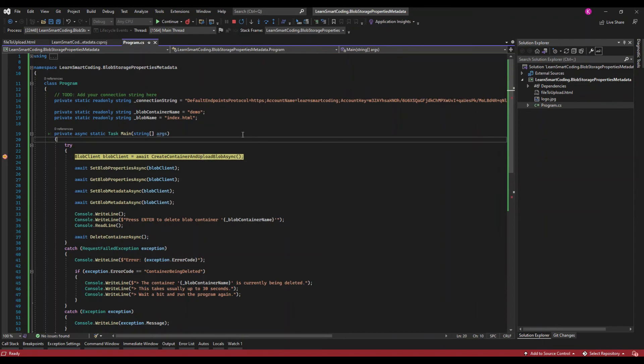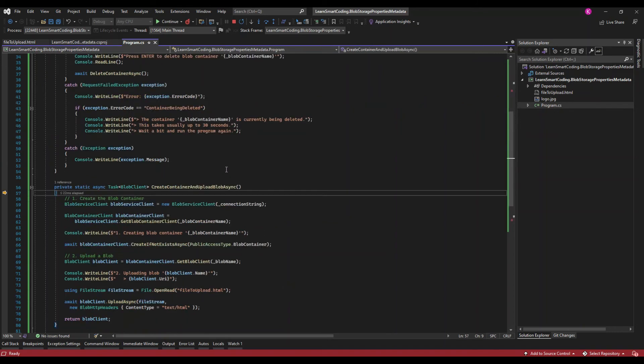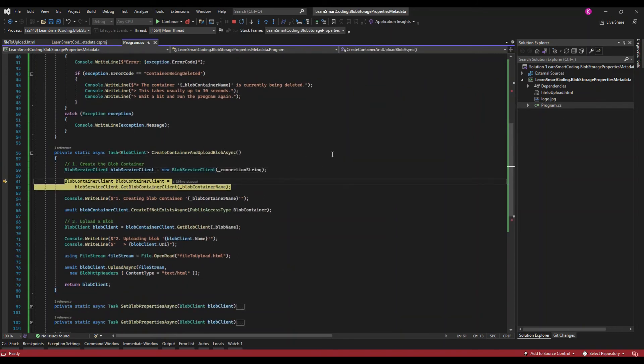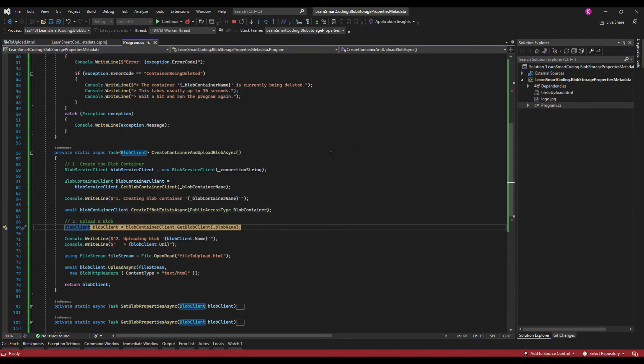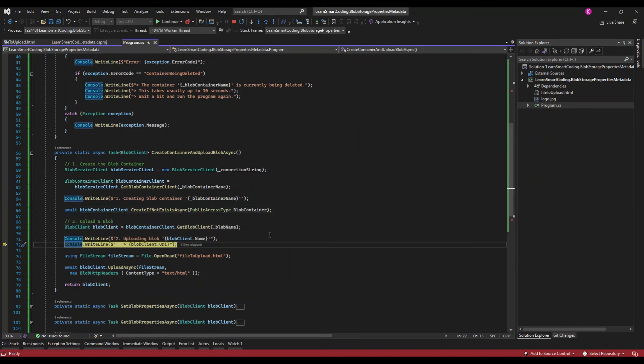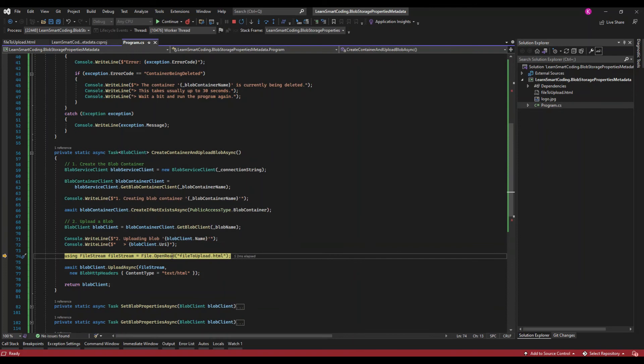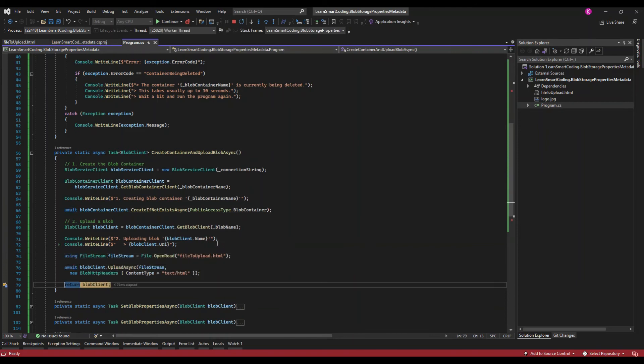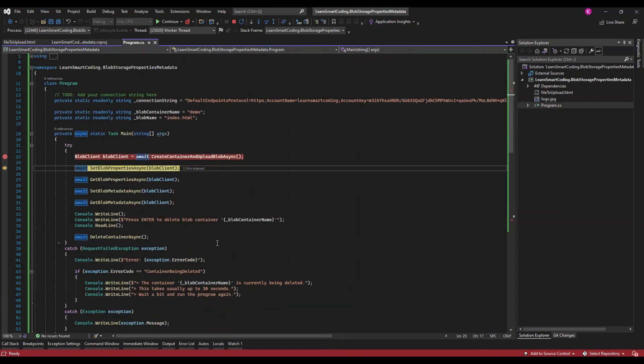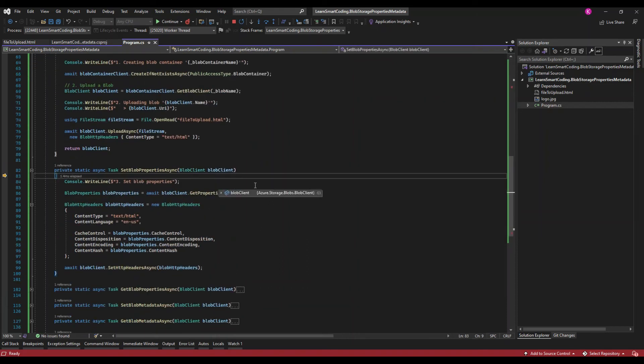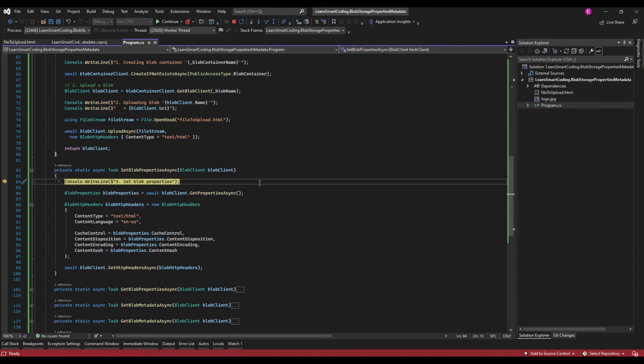The first one is going to create the container. This is similar to how we saw in the previous video - using the blob service client it will create the container that we have requested. The container name is demo in this case. It's also going to upload a file from the local and the file name is file to upload and it will upload as index.html. It is done.